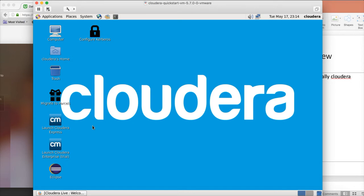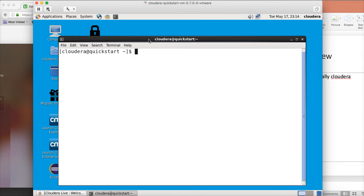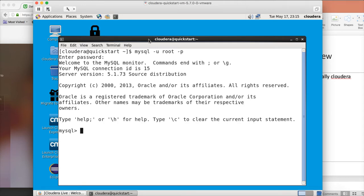When you go to the VM, there is a black icon on top. If you click on it, it will take you to the terminal. If you want to zoom in, you can do it by pressing Shift+Ctrl++. Now you can run the command mysql -u root -p and hit enter. It will prompt you for the root password of the MySQL database, and the password is Cloudera. It will then launch you into the MySQL database running on the VM.